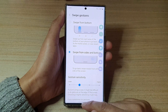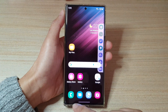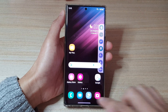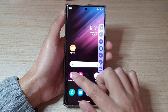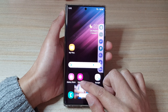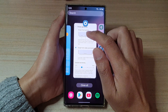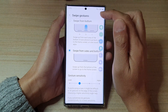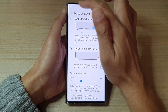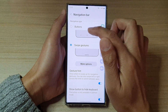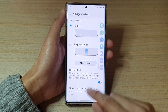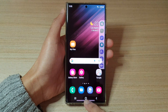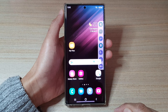So you can see this is the swipe gestures mode. I'm going to bring up the recent menu, and in here I can choose Buttons, and it will show the traditional home button with the recent key and back key.